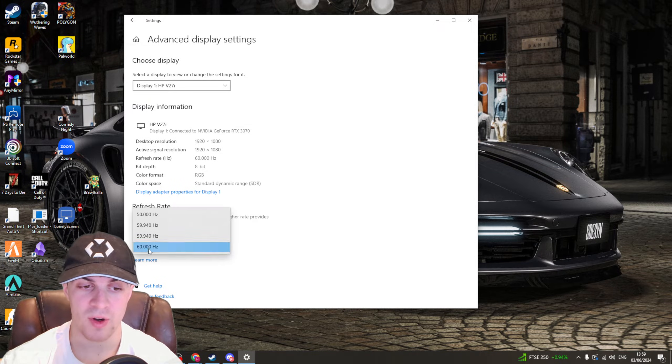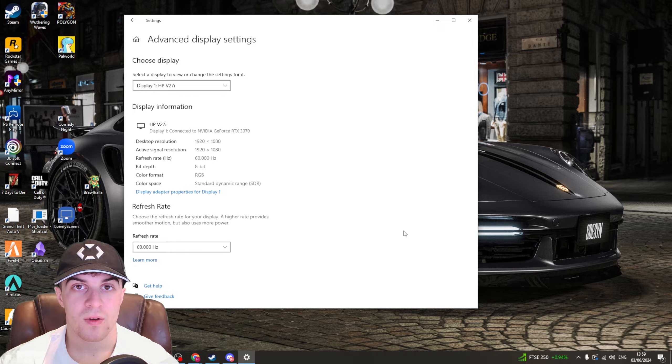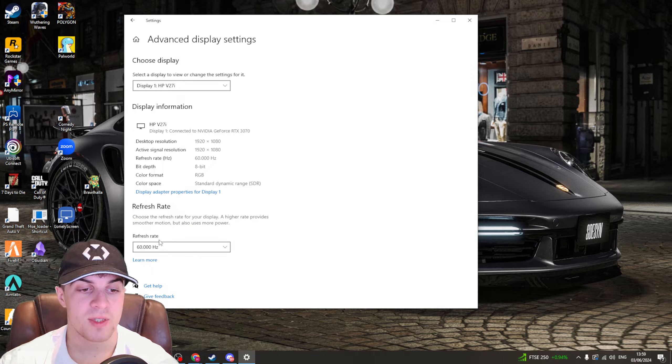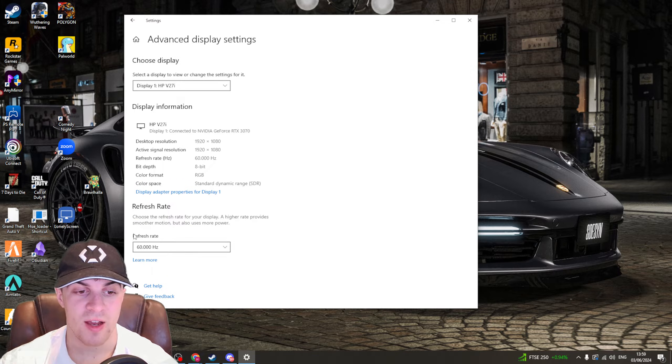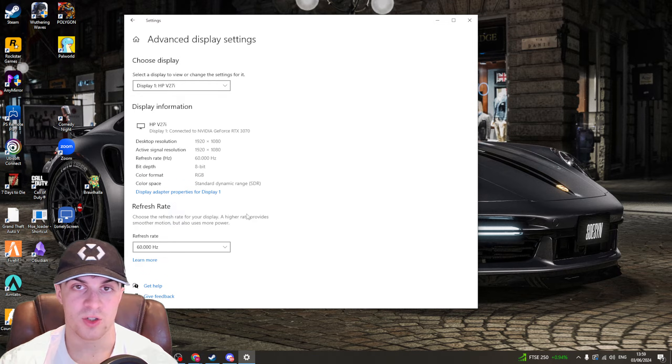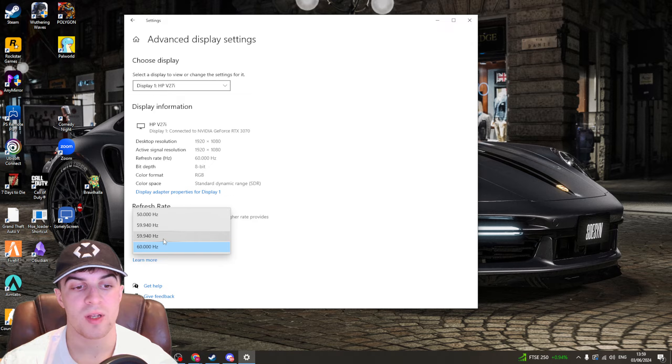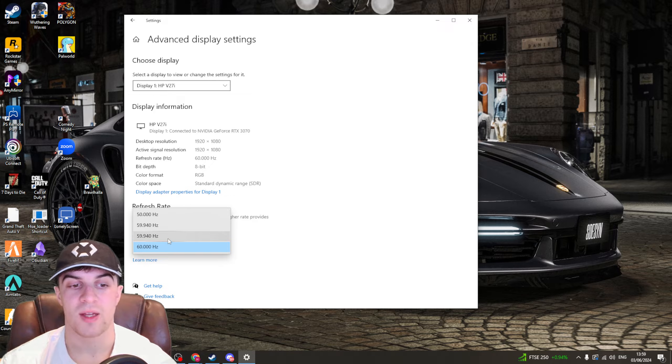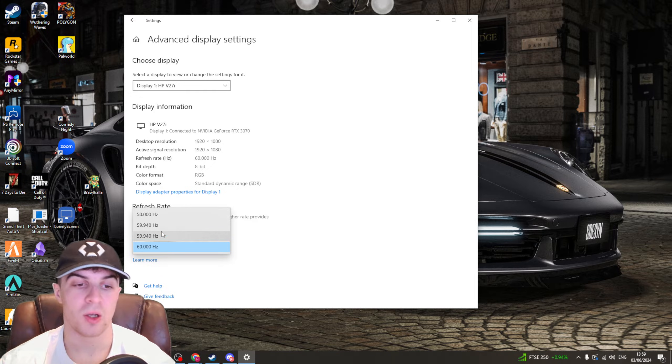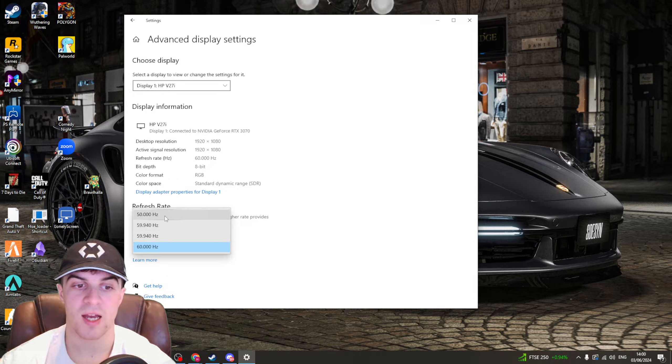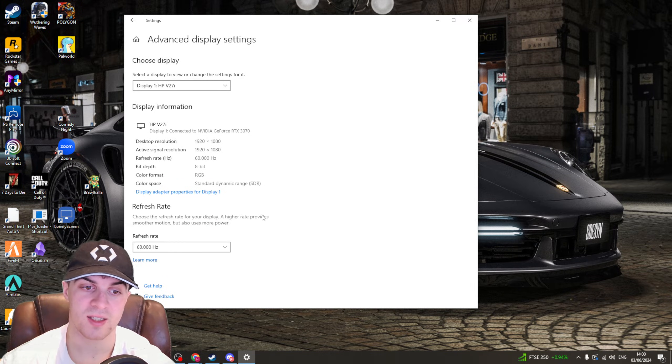By default, you're probably on the very top one and sometimes this can affect your screen tearing. So what you want to do is maybe lower it and test it, lower it again, test it and lower it again and test it.